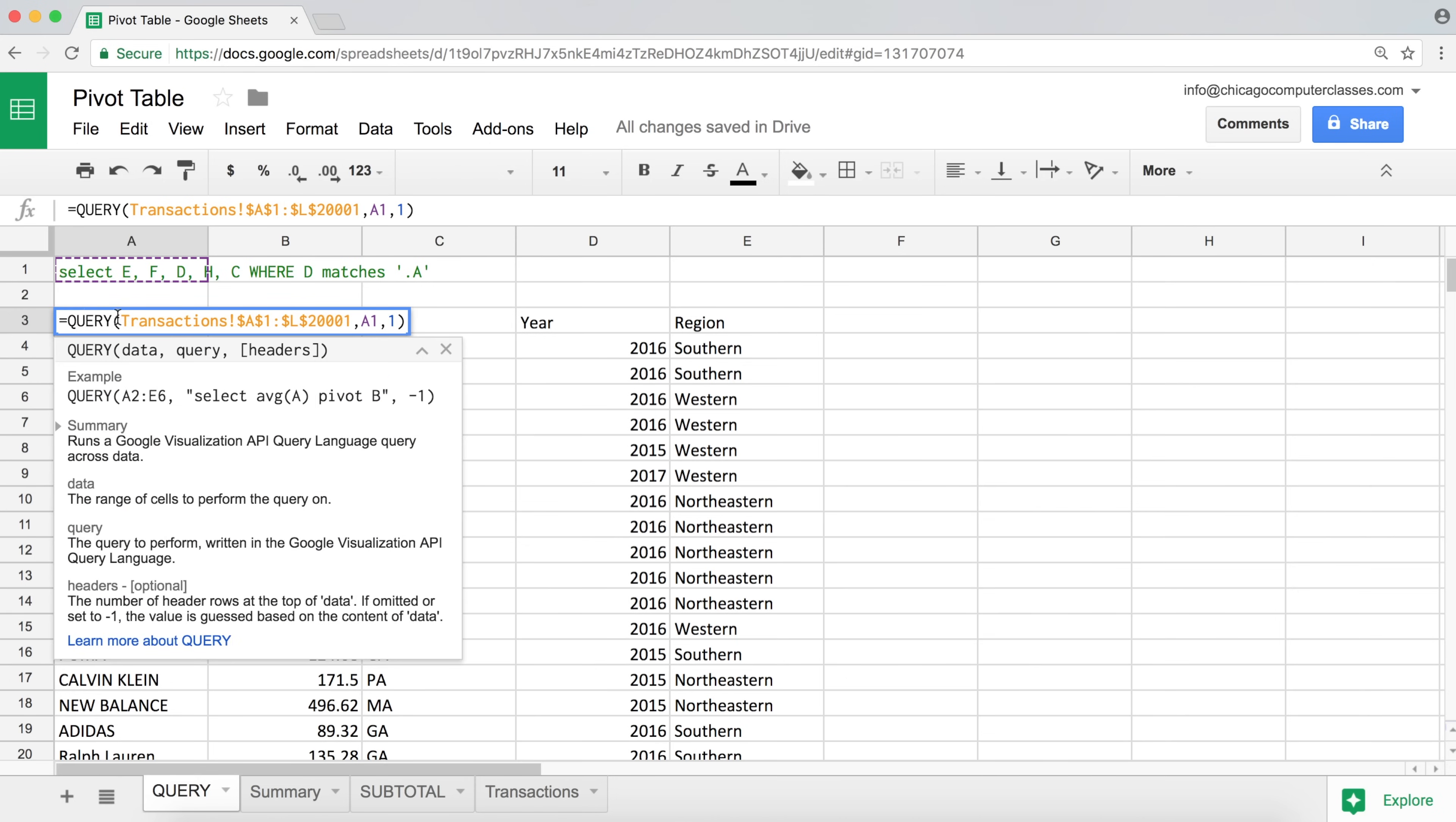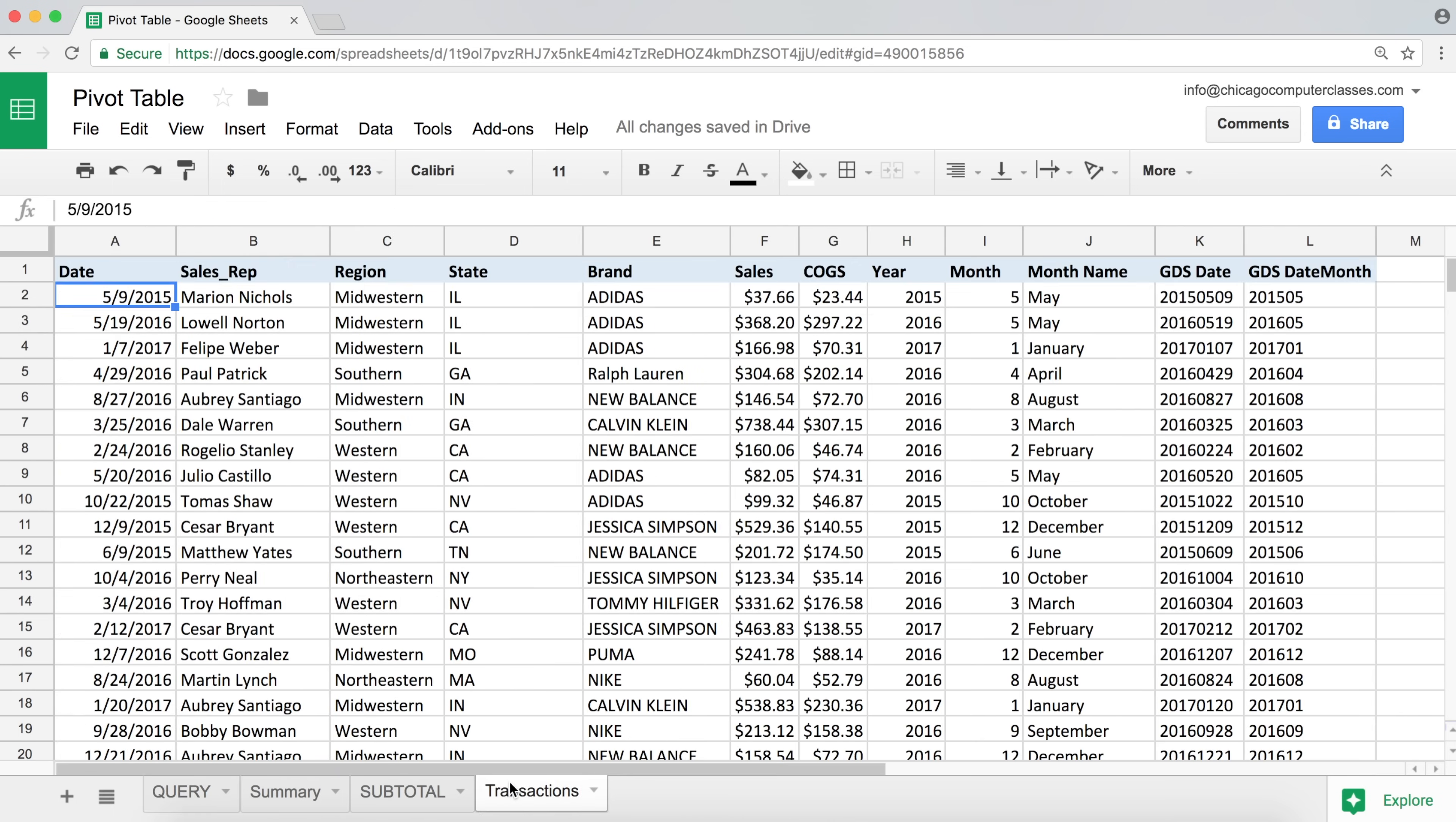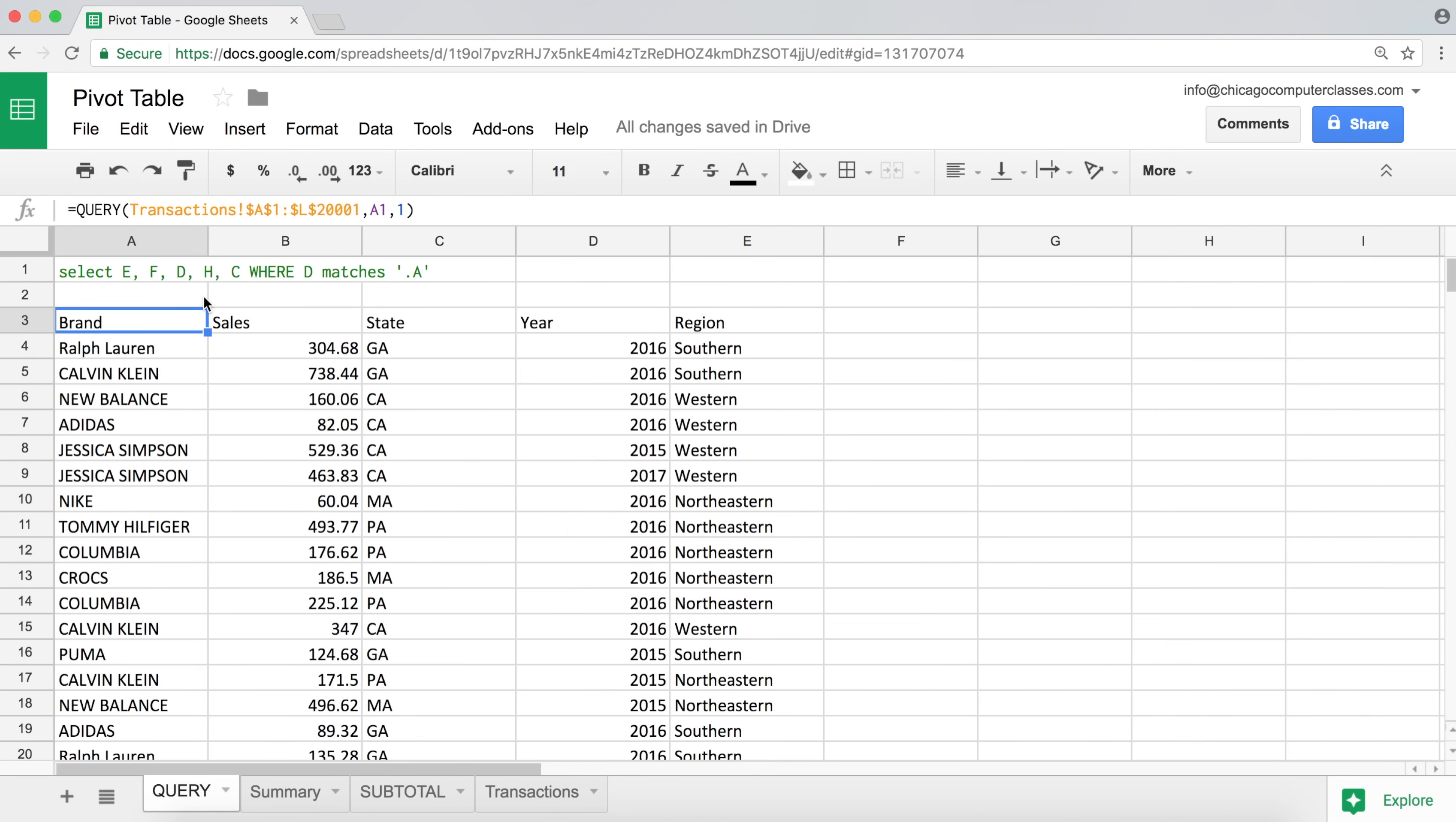And in query function, the first thing you reference your data, which is the data I have on the other tab. So if I go back to my transactions tab, this is the data I'm working with. And that's what I'm referencing as a range in there.